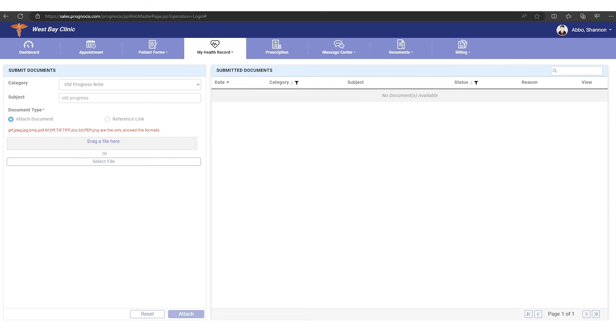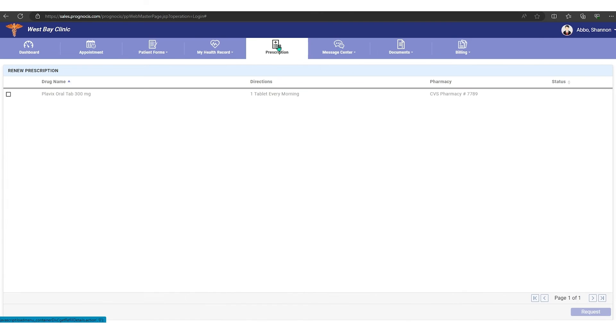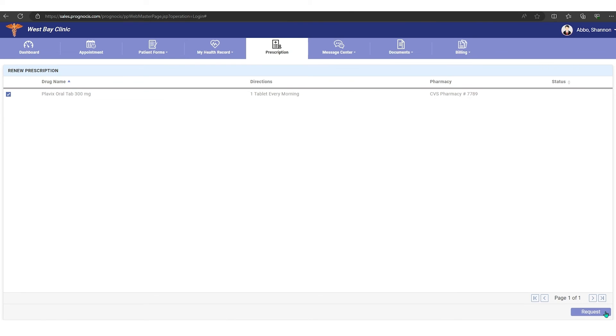And then the provider and you can see it across here. You also have a prescription tab which allows you to see any medications that you are currently taking, and then if you needed to get something refilled, you could check that box and just hit request, and it will send a request to your provider.